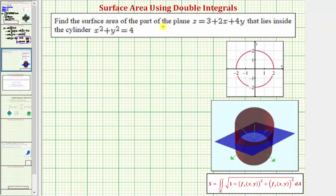We want to find the surface area of the part of the plane that lies inside the cylinder x squared plus y squared equals four. Notice how if we graphed x squared plus y squared equals four on the x, y coordinate plane, it would give us this circle here, centered at the origin with a radius of two.